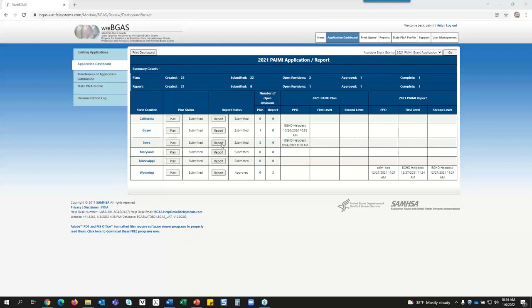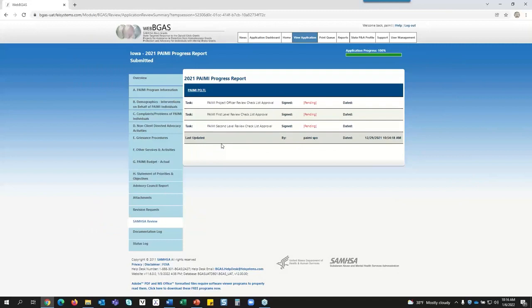Let's go to the checklist itself — I'm going to use the report checklist. One thing to note: the checklists are all set up the exact same way, so whether you're doing the application checklist or the report checklist, the navigation process is the same. I'm also going to show you one way to navigate — that doesn't mean it's the only way. Once you get into the system and start using it, you'll become comfortable with your own way of navigating.